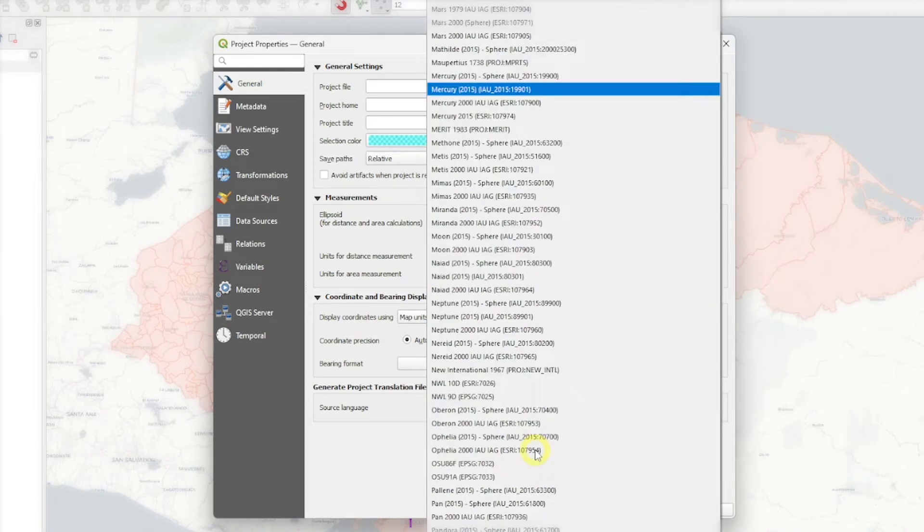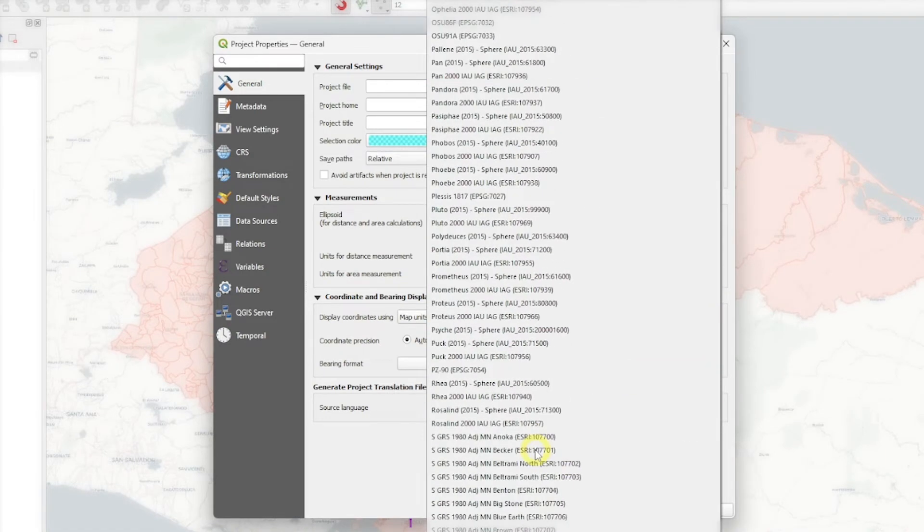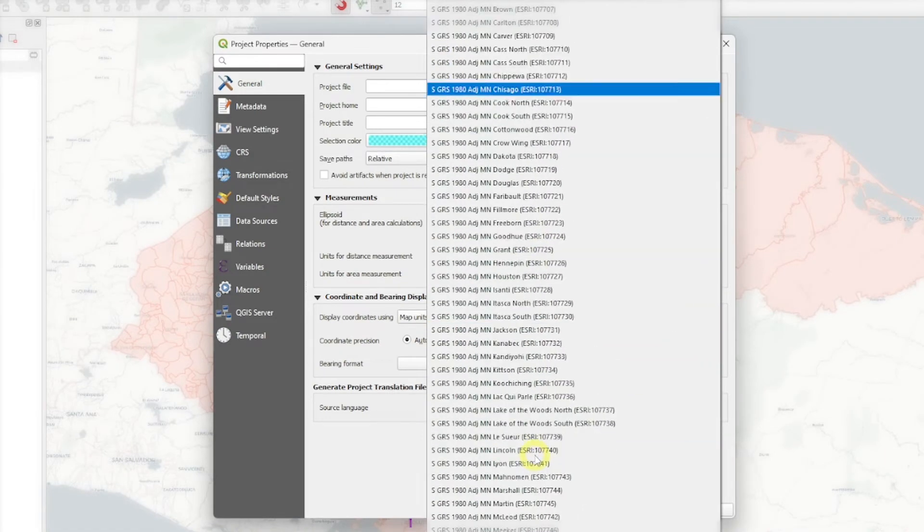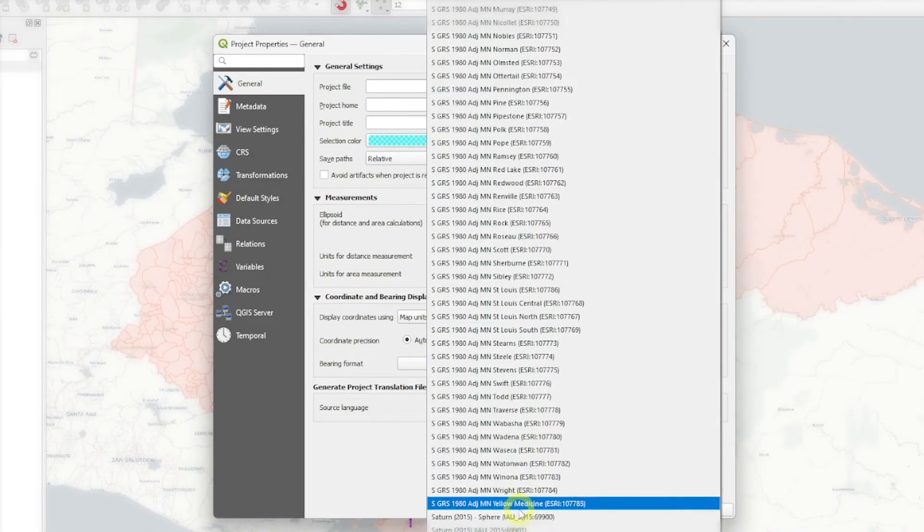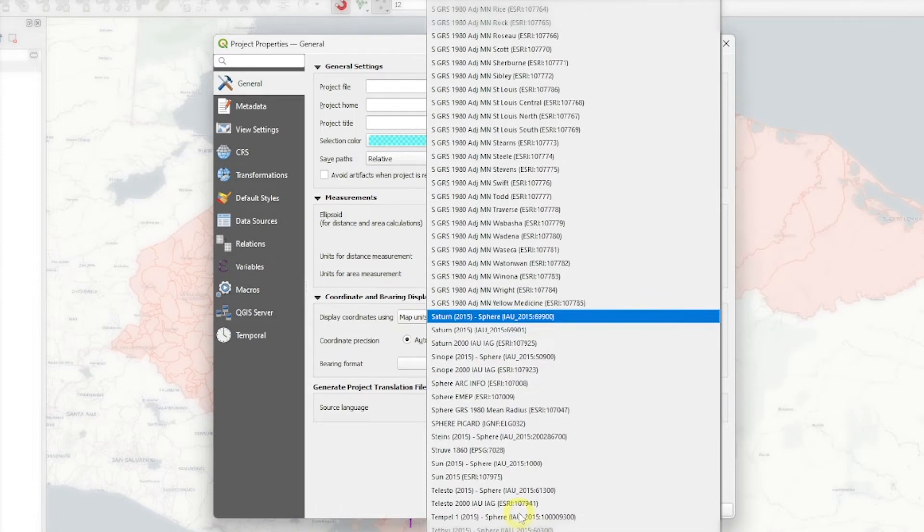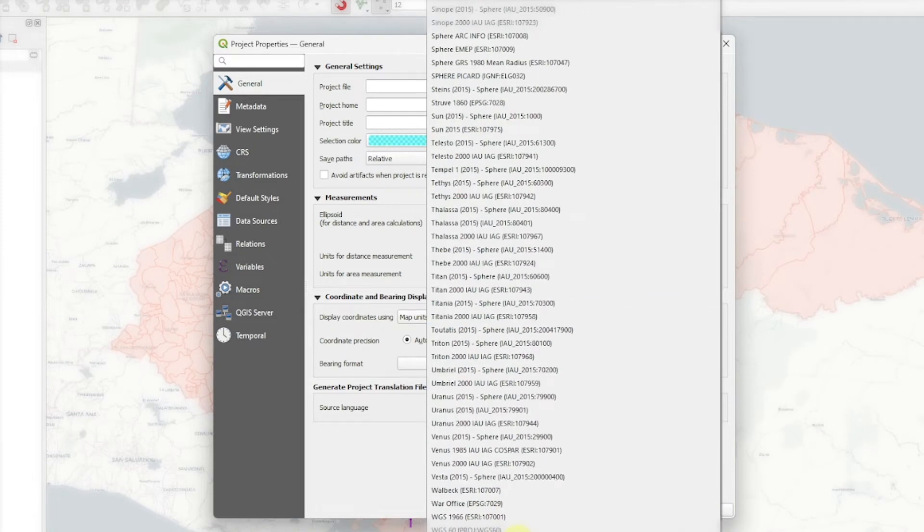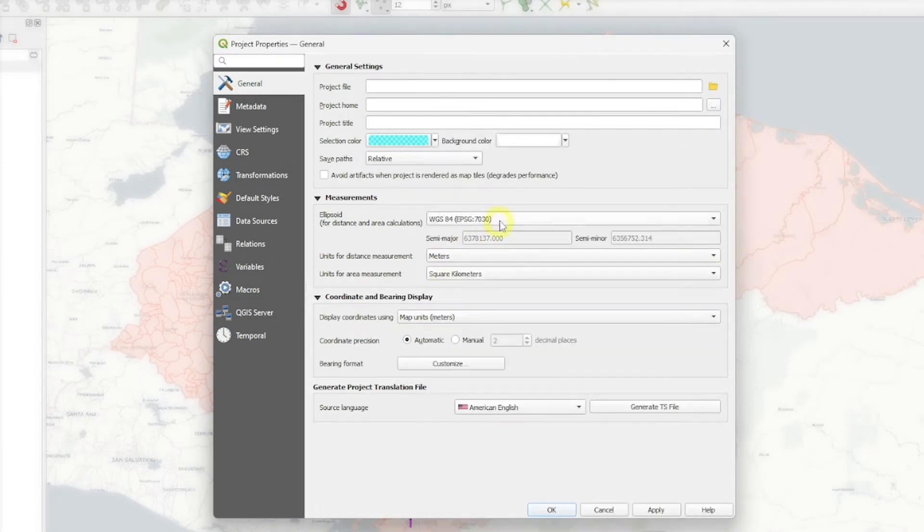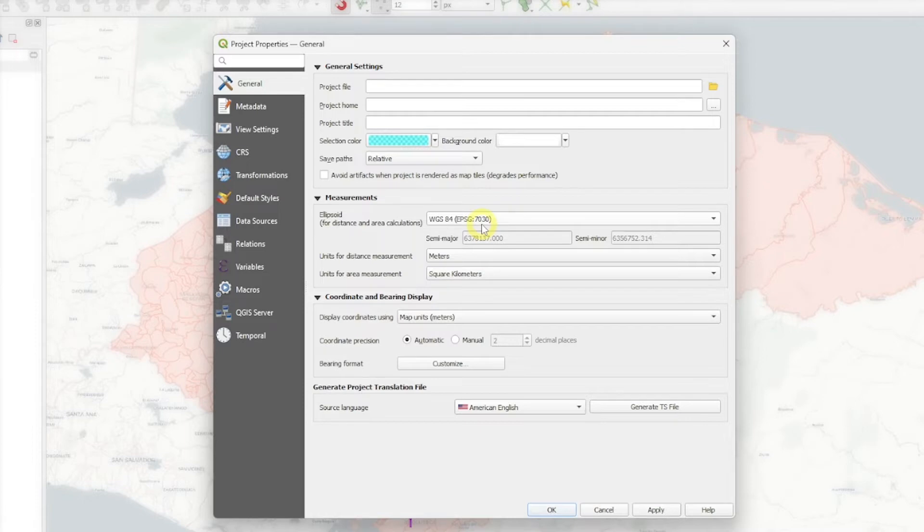This is a big list that we have in QGIS. We need to scroll down to where we see WGS84. Notice it says EPSG 7030 instead of 4326. But this is correct because the ellipsoid is actually set as EPSG 7030.